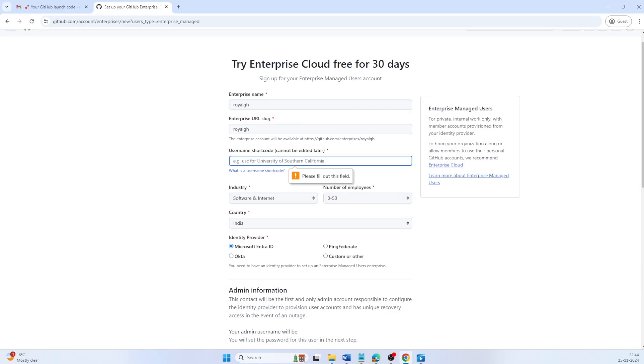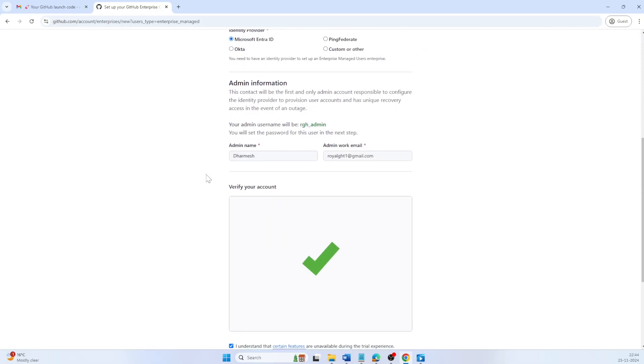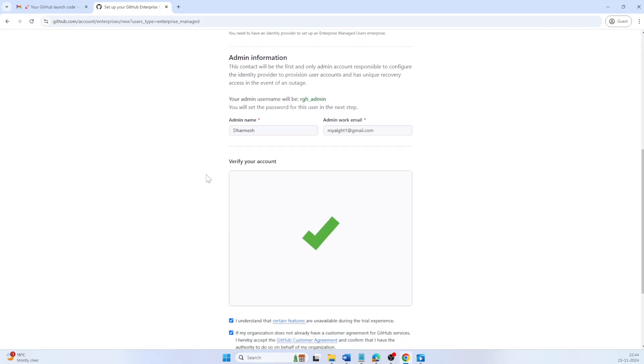Oh, an error with username shortcode. Just add a small identifier such as your enterprise initial before retrying.